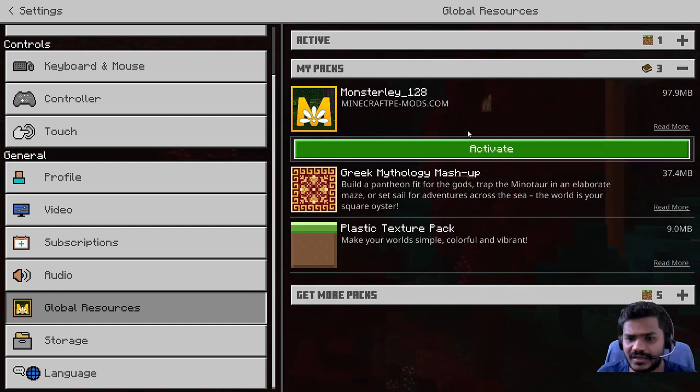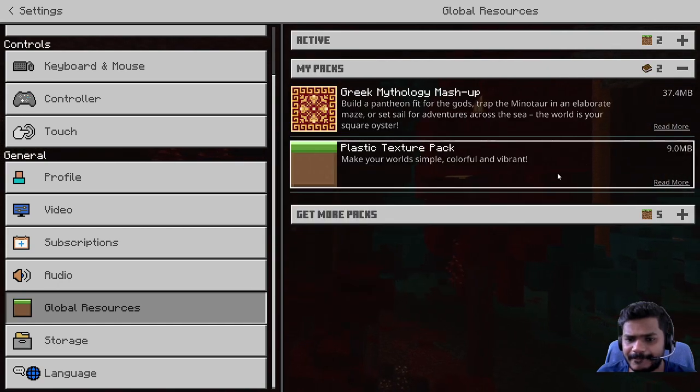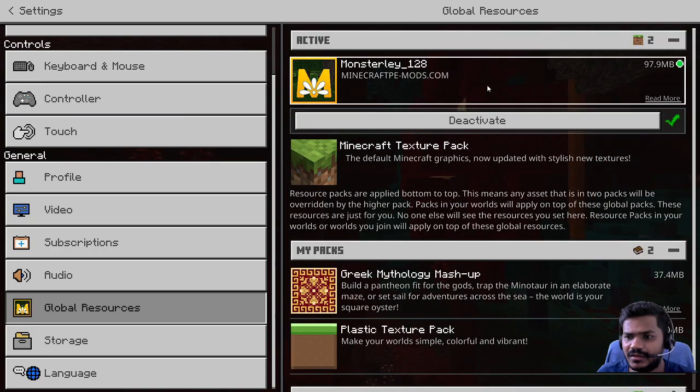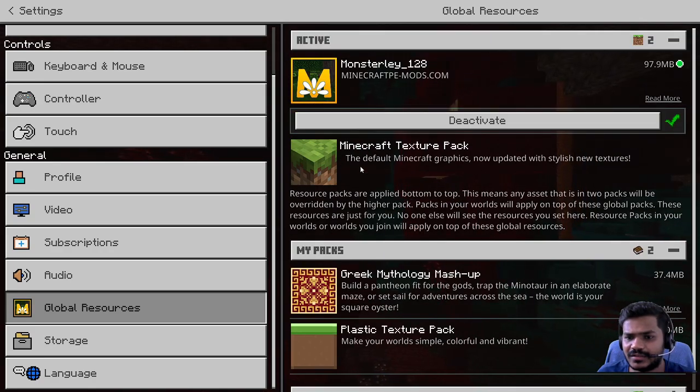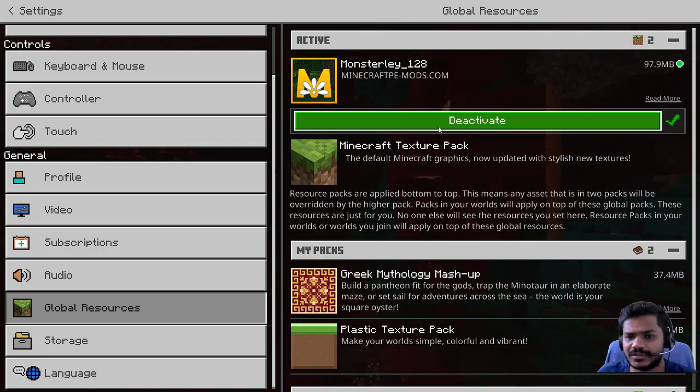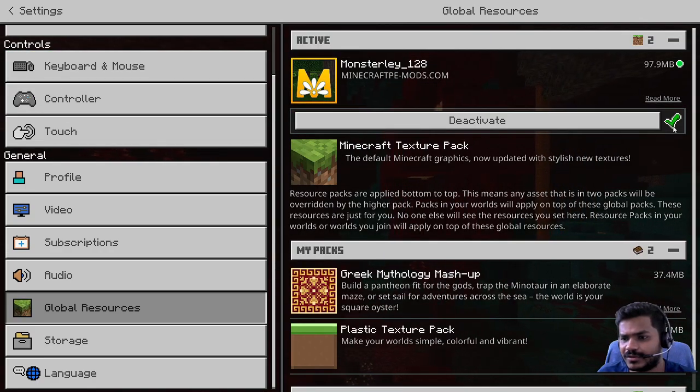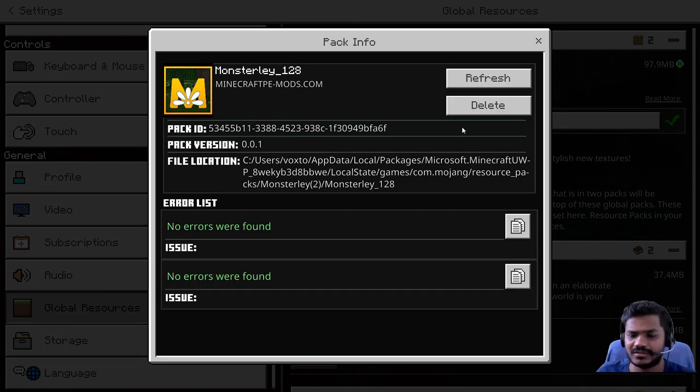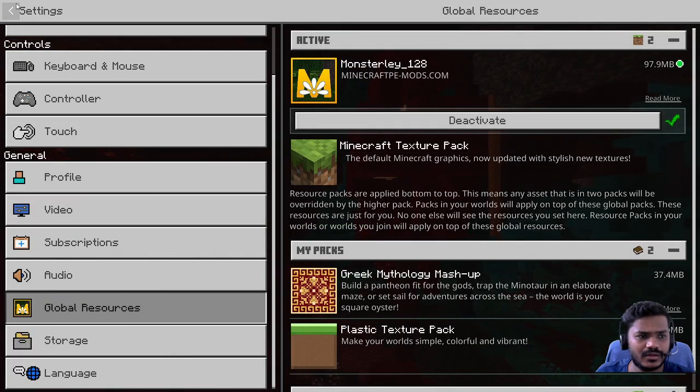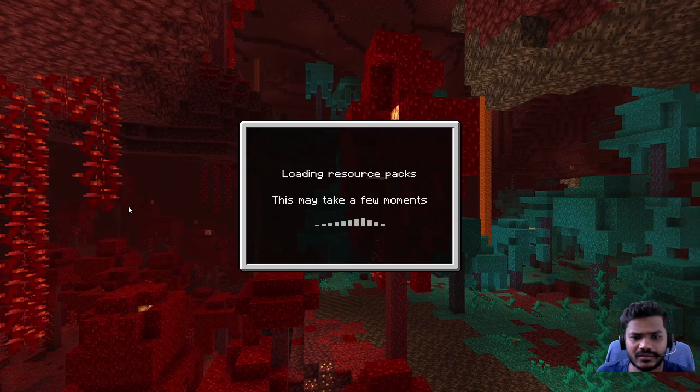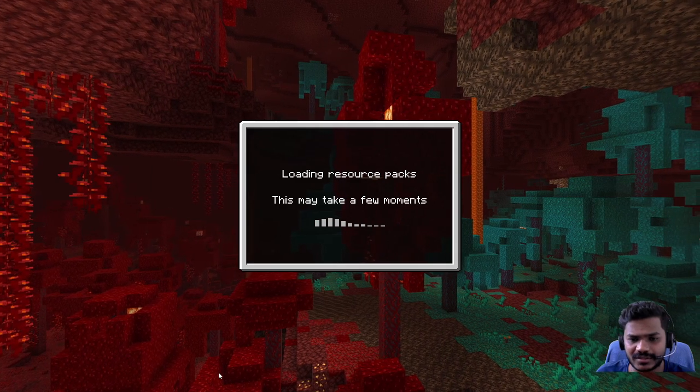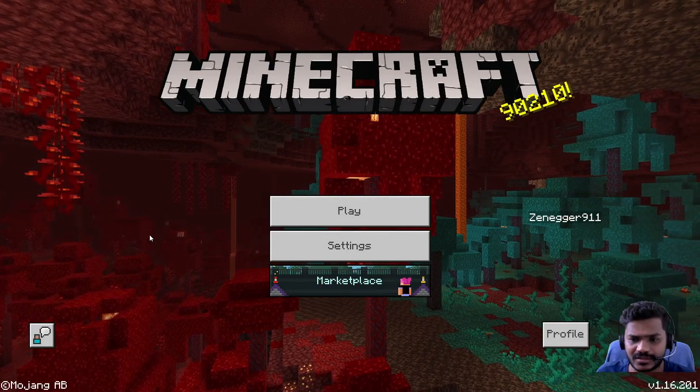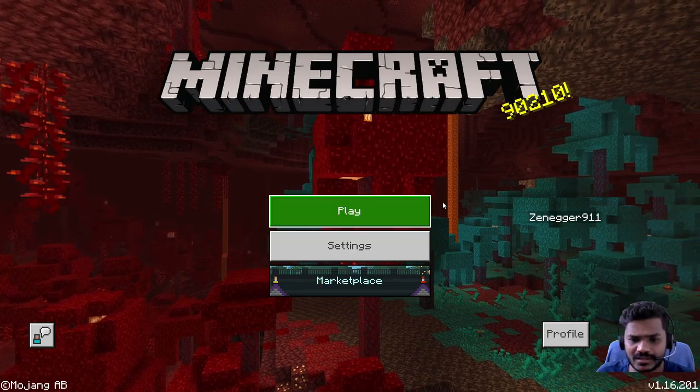We gotta activate. Once you activate, in the active section we're gonna have this Minecraft BE Mods. Make sure you refresh and check there's no issues. You can go ahead to the game itself. We have successfully installed the package.